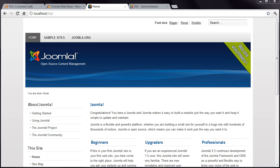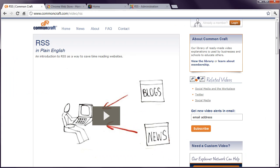RSS feeds are a fantastic website feature that tend to be underused or misunderstood. I'm not going to cover the basics in this tutorial, so if you've never heard of RSS, do a search for RSS in Plain English by Common Craft.